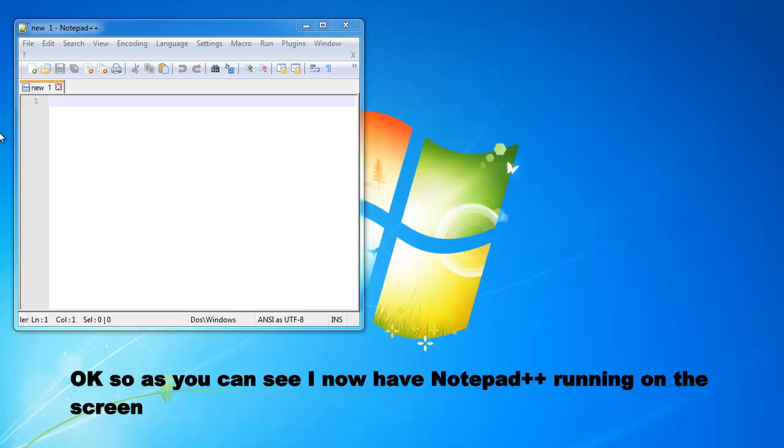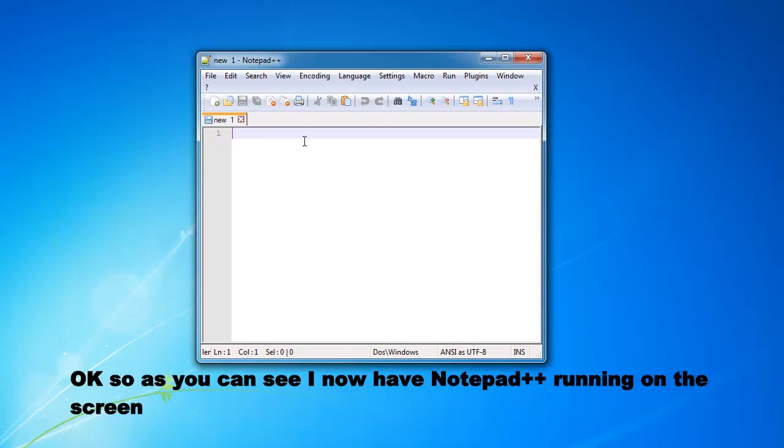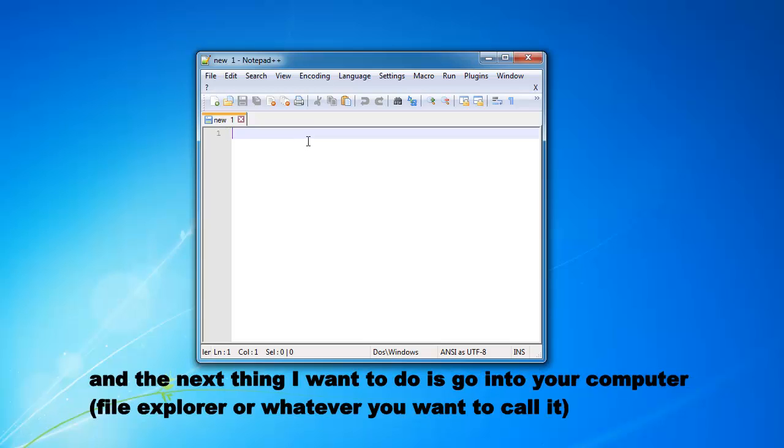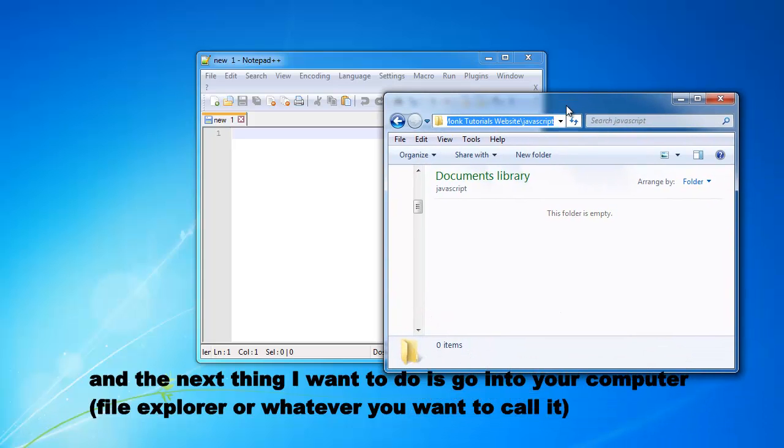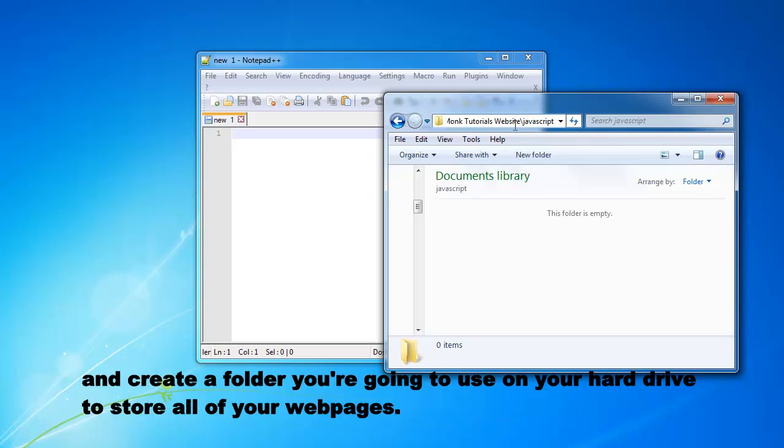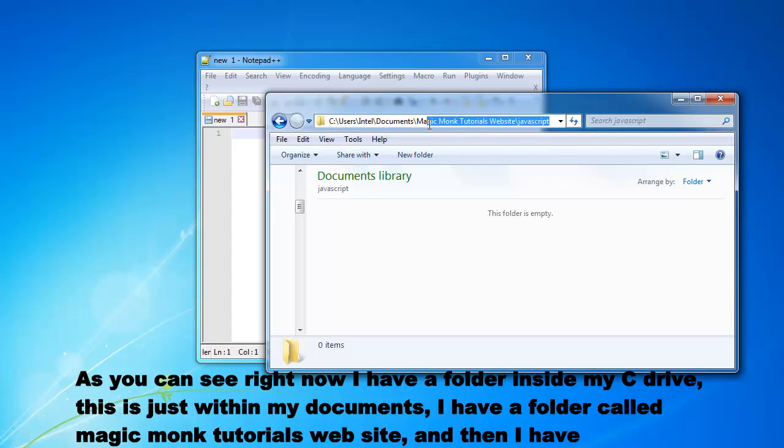As you can see I now have Notepad++ running on the screen and the next thing I want to do is go into your computer file explorer or whatever you call it and create a folder that you're going to use on your hard drive to store all of your web pages. As you can see right now I have a folder inside my C drive, this is just within my documents.